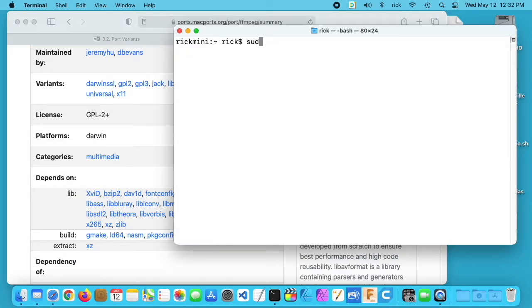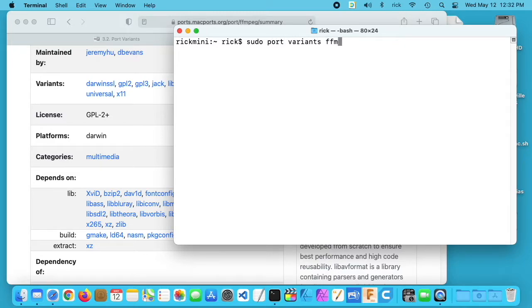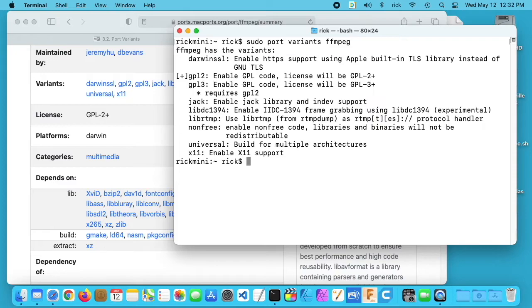You can type sudo port variants and then FFmpeg, and this will also show you the different variants.